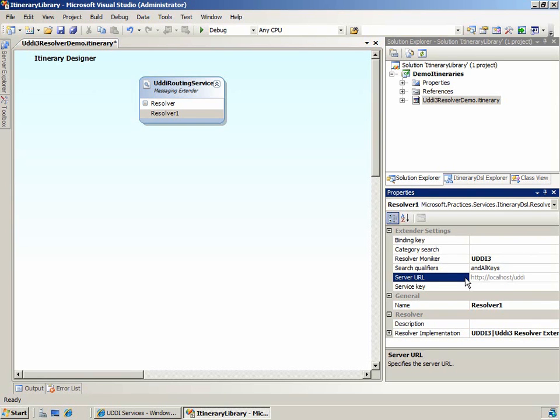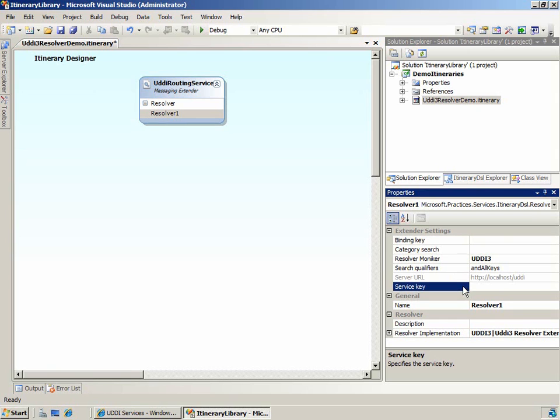As a side note, the server URL property is based on the information contained in the esb.config file. Let's take a look at the properties we can use to search the UDDI registry for information. First is the service key property, which returns all bindings for a specific service. When you use this property in your resolver, the itinerary service will resolve using the first binding key for the specified service.